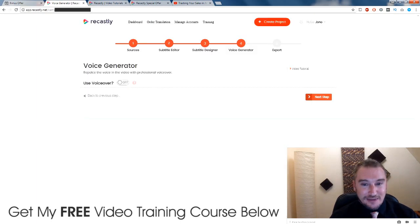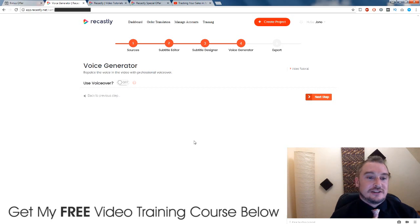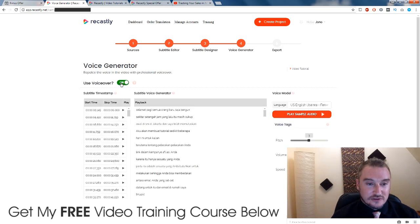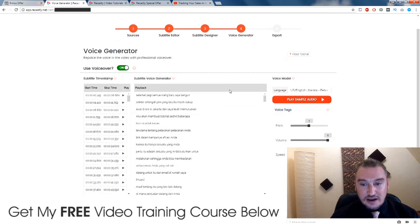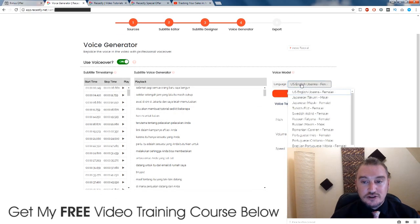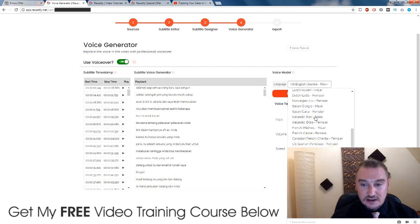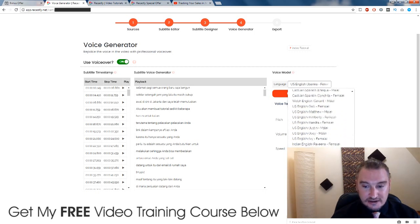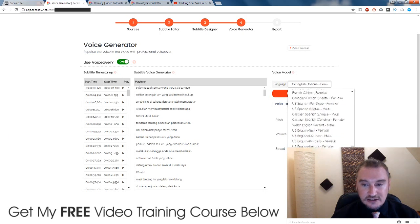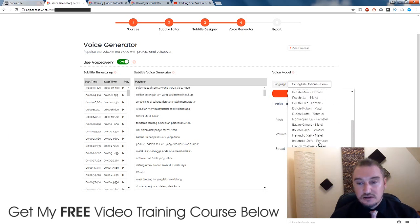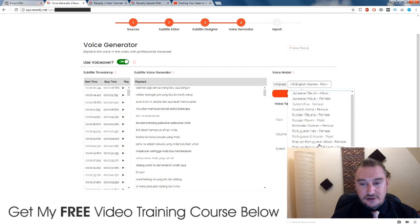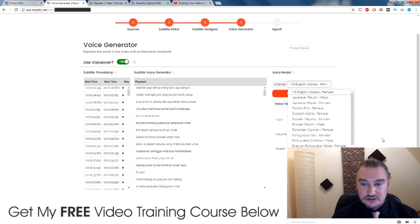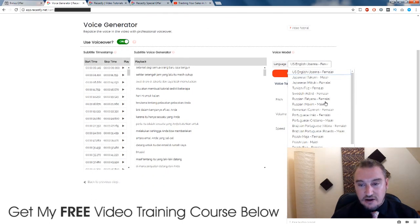Click on the next step. Now this is, for me, the most interesting part — you get to use a voiceover. So we're going to switch this on. Now the voiceover doesn't work in all languages, unfortunately. I'm unable to translate this into Indonesian or Malaysian or some of the African languages, but as you can see, most other languages are available here.